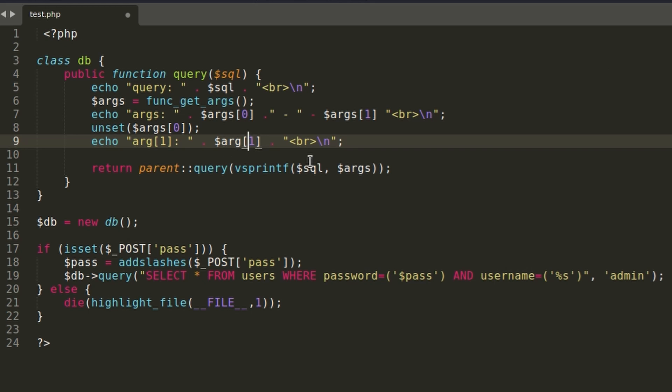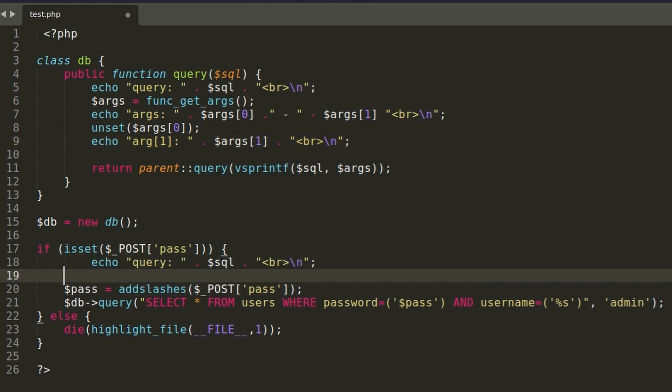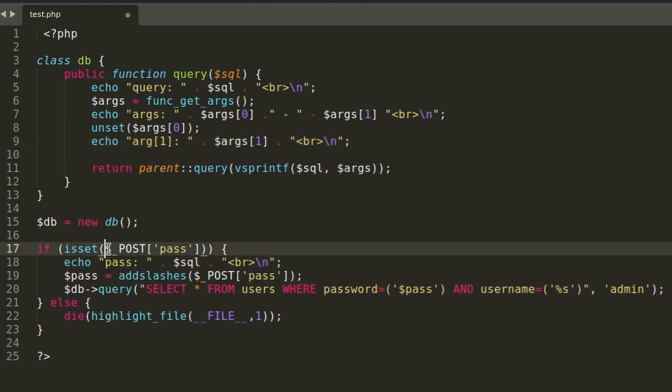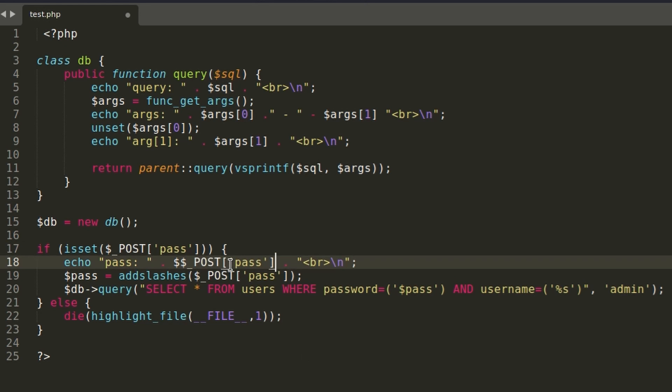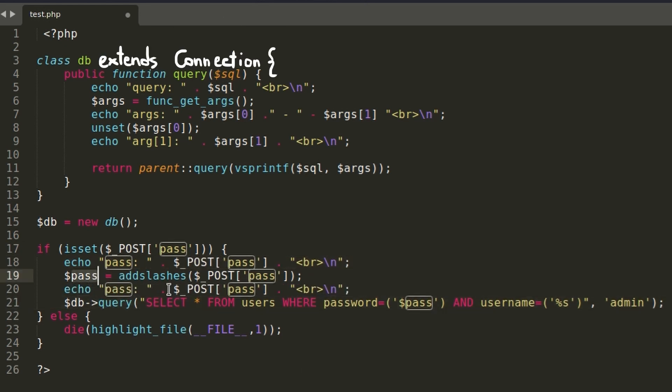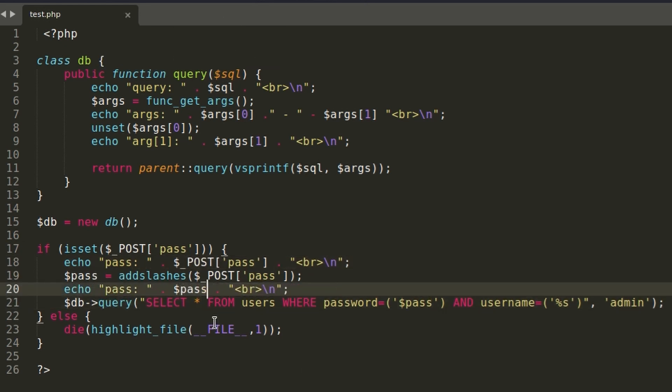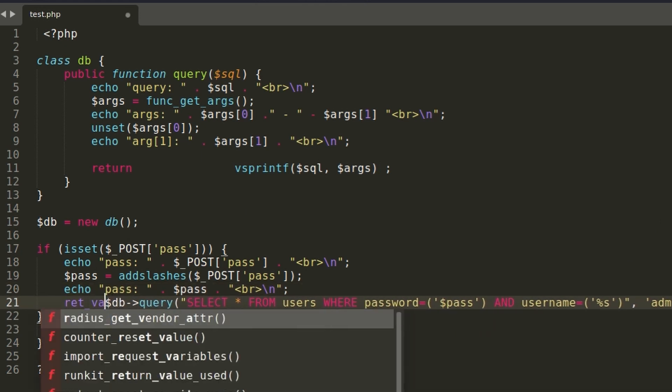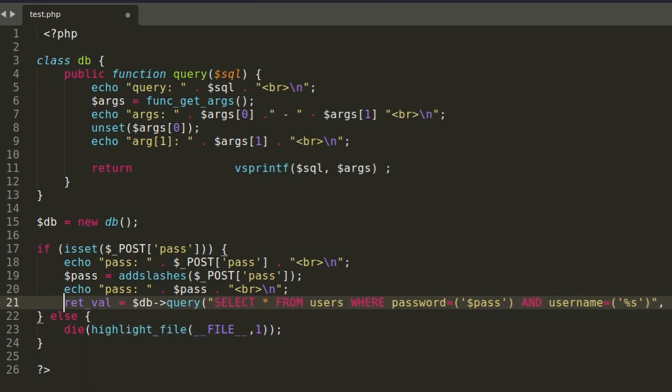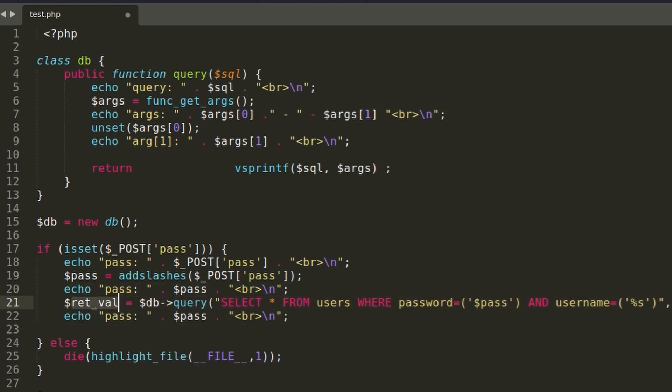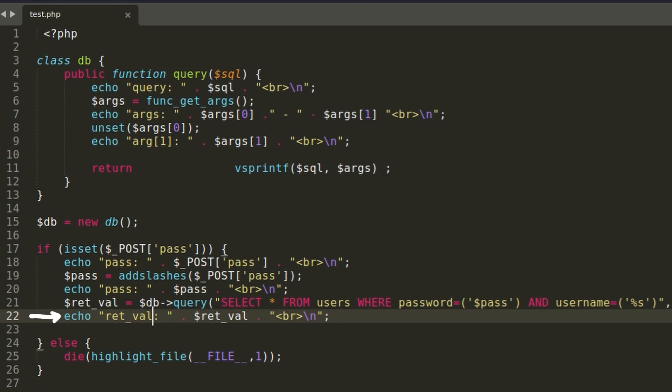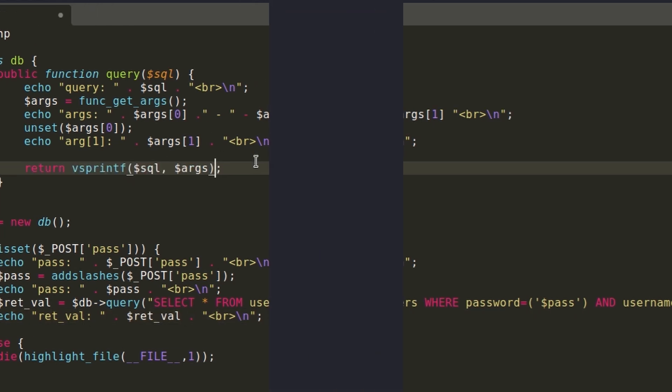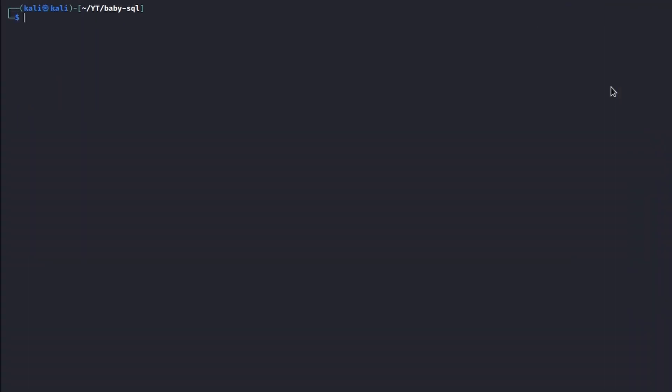To better analyze the behavior of the code, let's create a local copy and add some debugging information. We can remove both the required instruction as well as the definition of the parent class connection and the parent colon colon query function, because we're not interested in executing the actual query. We just want to analyze the input behavior. Finally, let's add an echo to print the final query that will be executed.